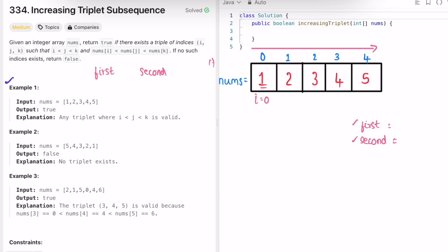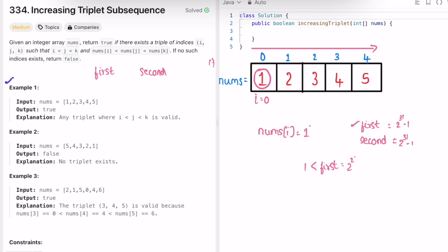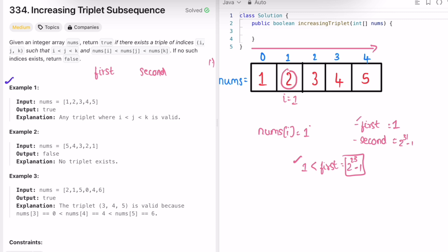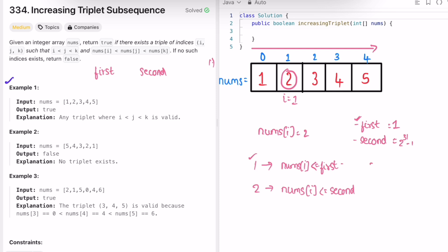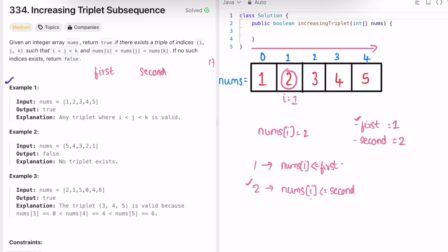Initially first and second are both 2^31 - 1. At i=0, nums[i] is 1, which is less than first (Integer.MAX_VALUE), so this condition is satisfied and we update first to 1. At i=1, nums[i] is 2. We check if 2 < first (1) — that fails. We then check the second condition: 2 is less than or equal to Integer.MAX_VALUE, which passes, so second is updated to 2.